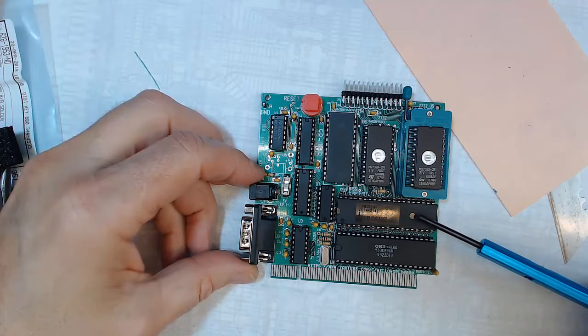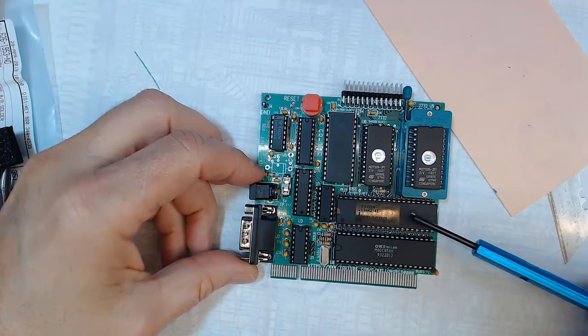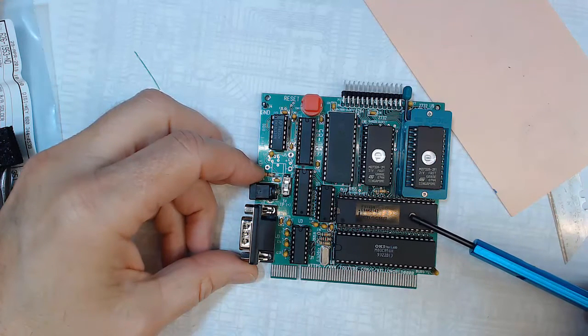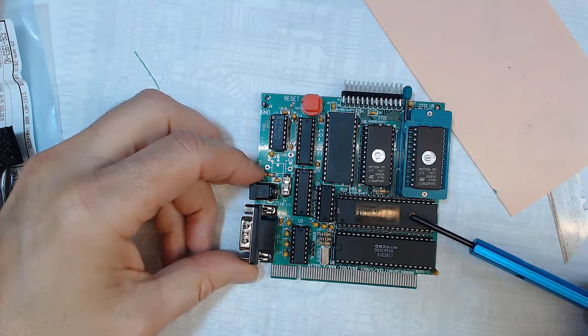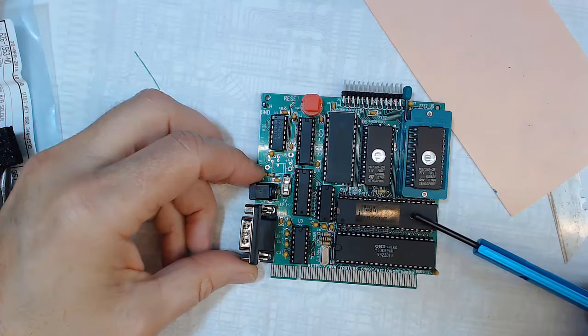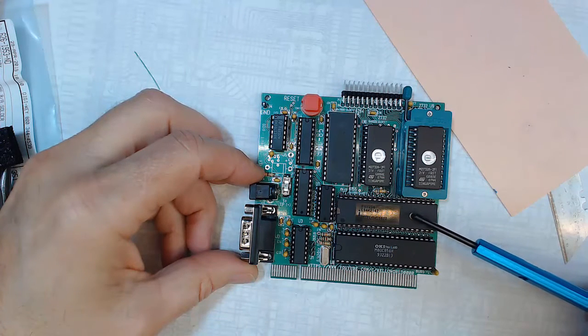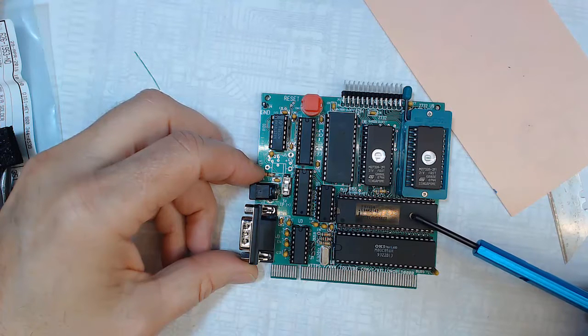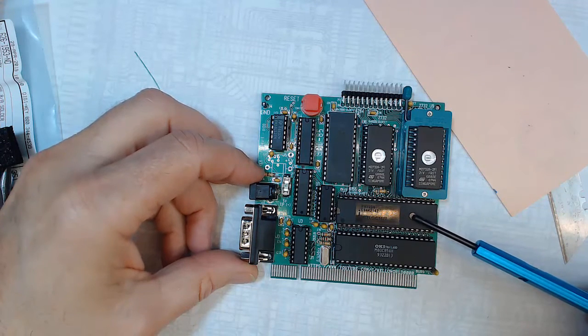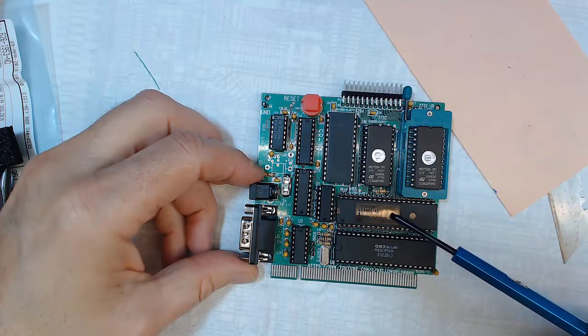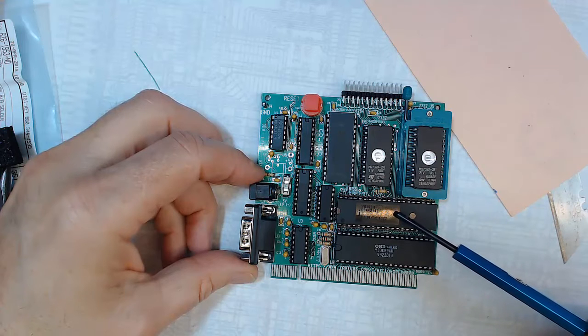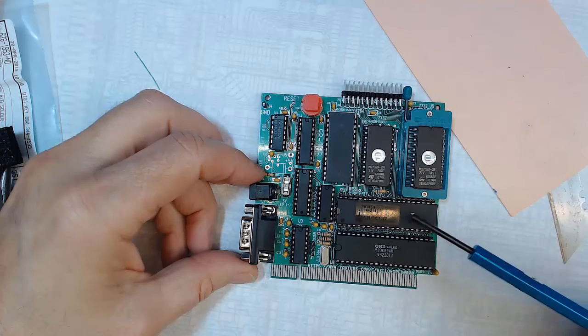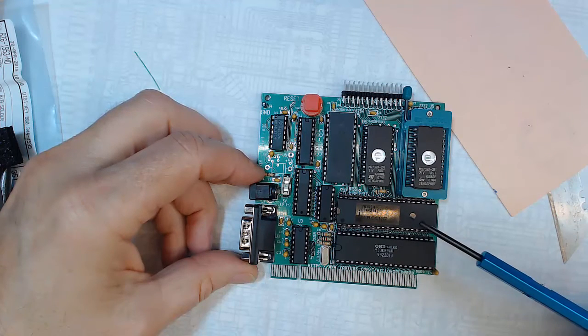The 8155, I'll do a video on that but basically it's got two 8-bit ports that can either be all out or all in and then it has a 6-bit port that can either be all out or all in or it can be used as part of the handshaking for the two 8-bit ports. It also has a timer on board.